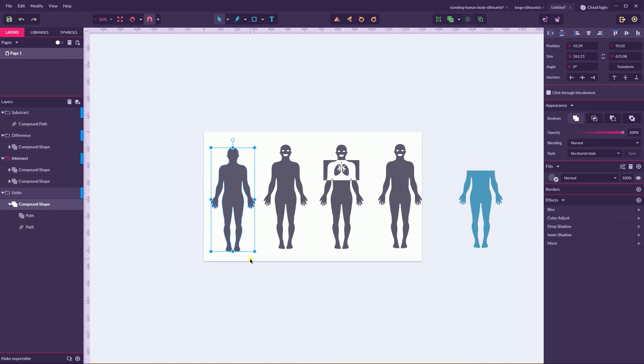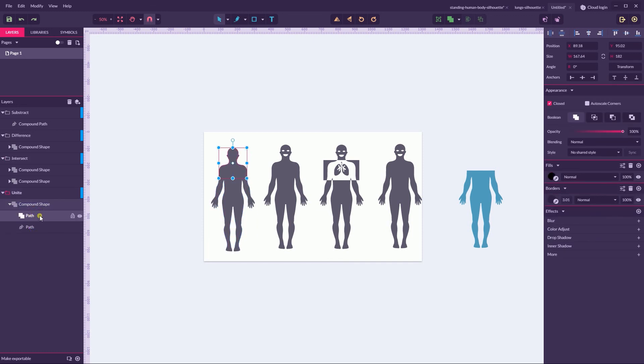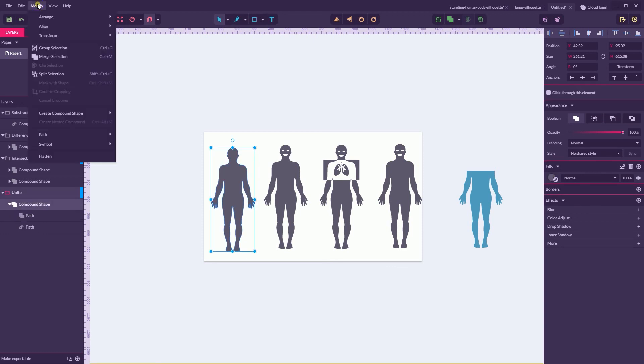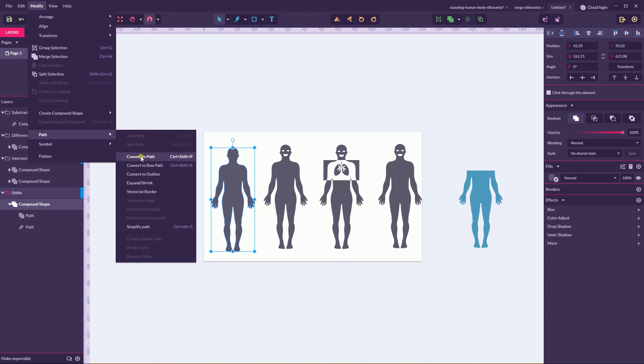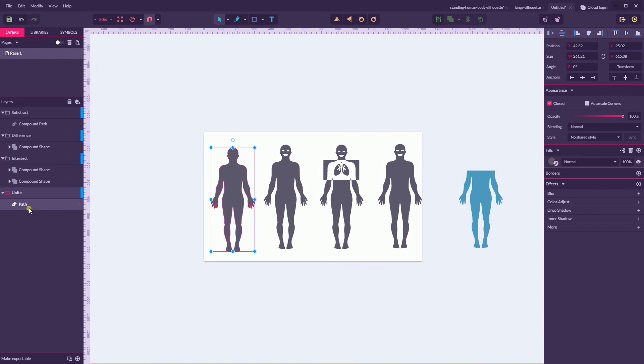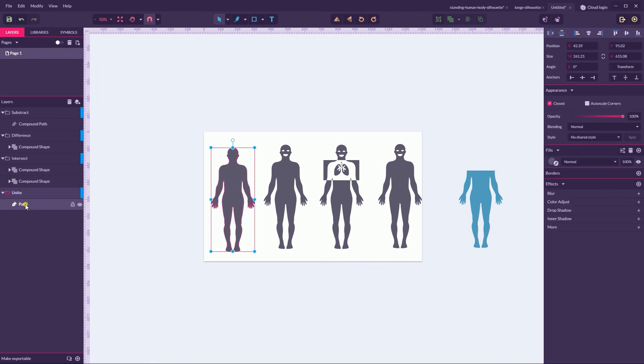Last but not least, guys, you can convert this compound shape, dynamic live compound shape which serves like container for your objects, to the non-dynamic, non-splittable compound path. You can go to modify path, convert to path or fire the shortcut ctrl shift P, command shift P on your Mac. And now we have this path or compound path which is not splitable and not adjustable at all. I mean, not adjustable, you can't rearrange the containing path. There is a holistic shape.